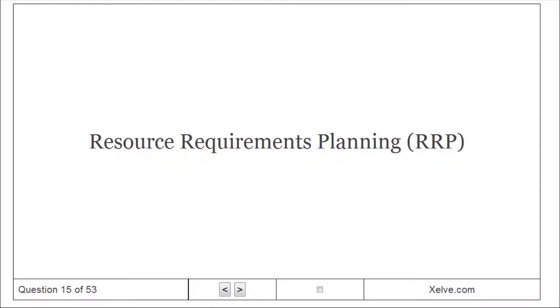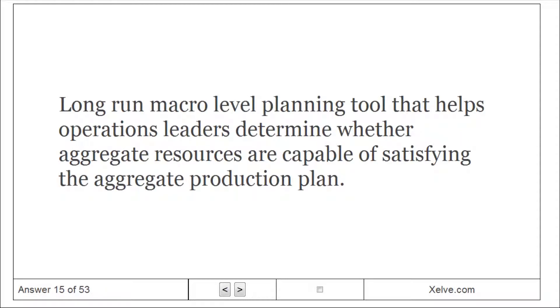Resource requirements planning (RRP): long-run macro level planning tool that helps operations leaders determine whether aggregate resources are capable of satisfying the aggregate production plan.